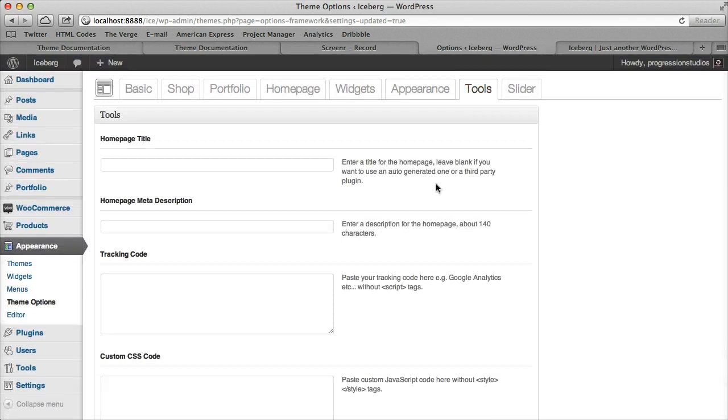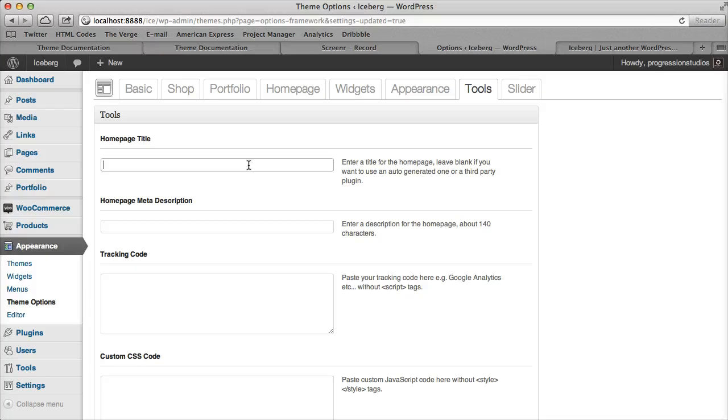Under Tools, we have a couple basic SEO options. If you're using a plugin like Yoast, just leave this blank, but these give you some extra options for the home page.